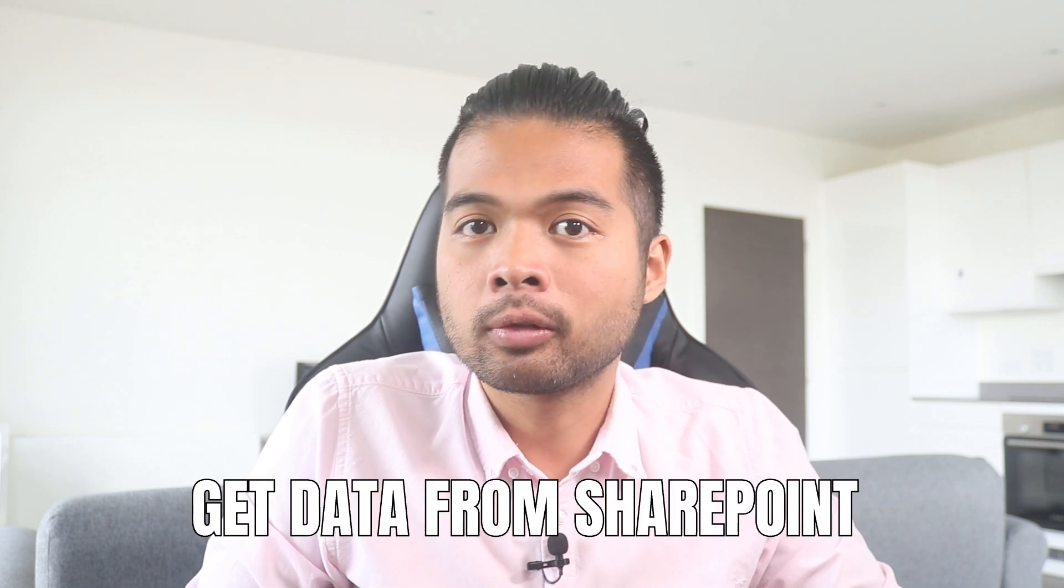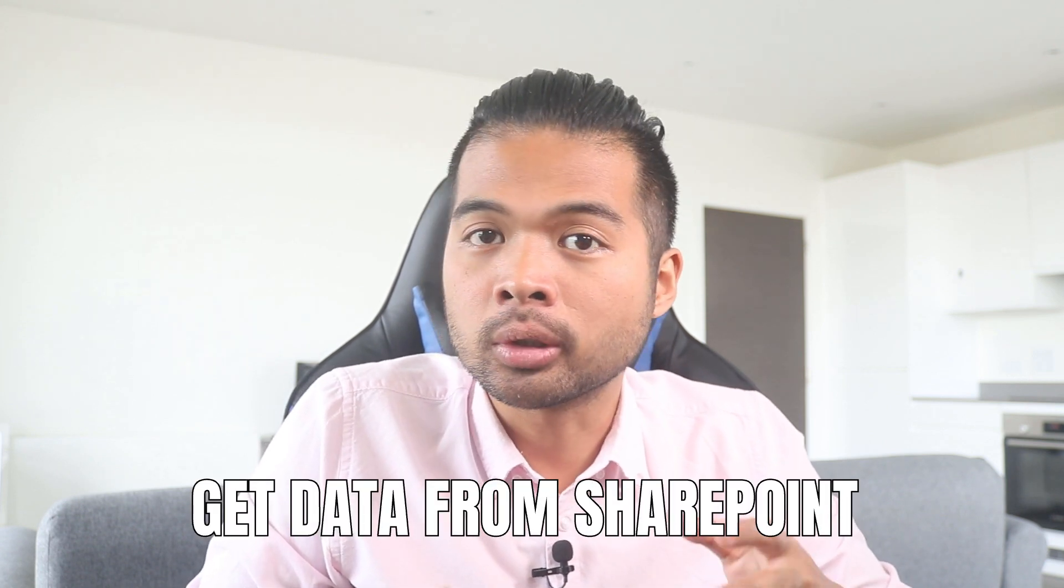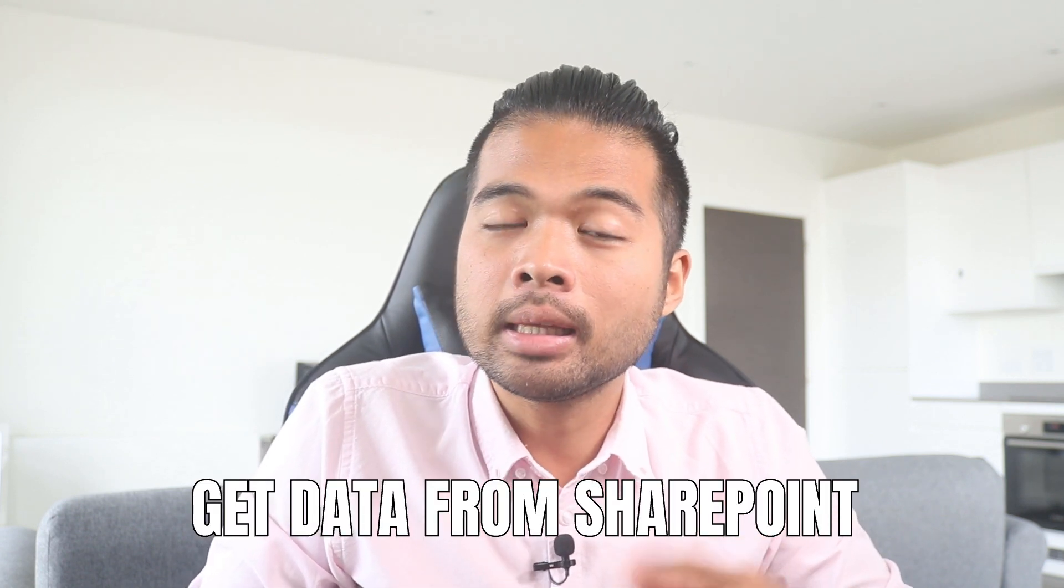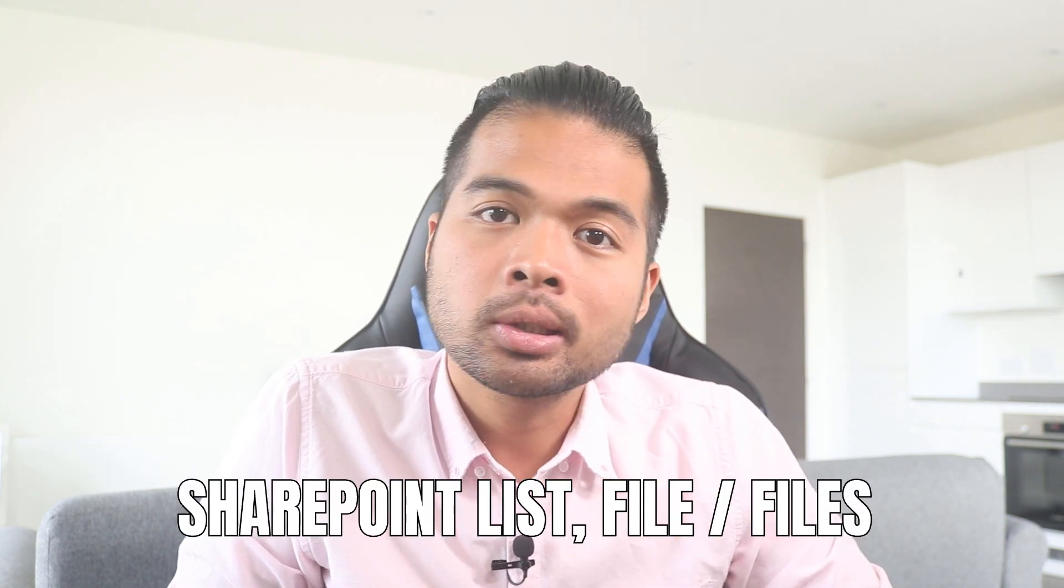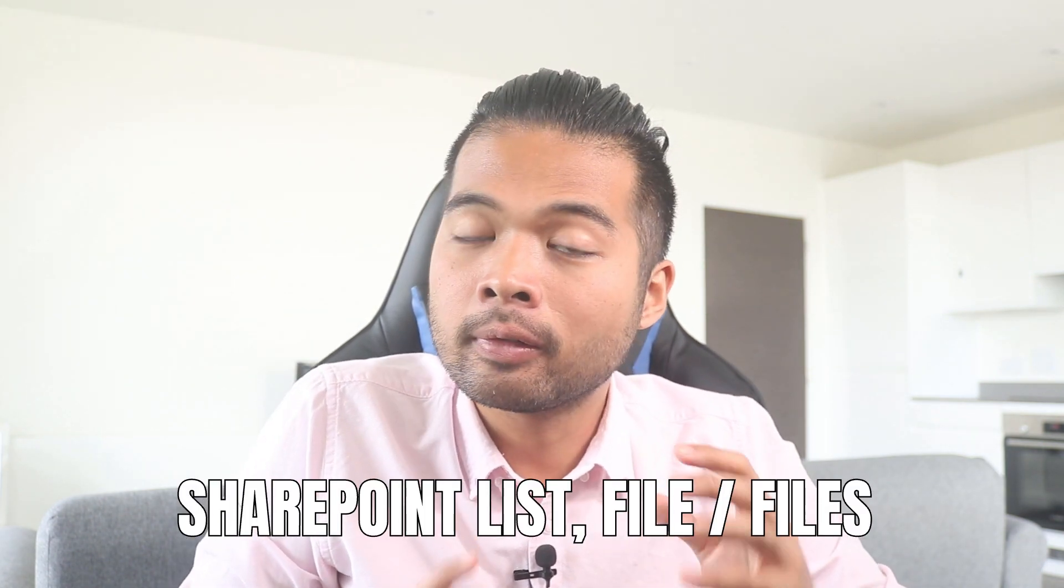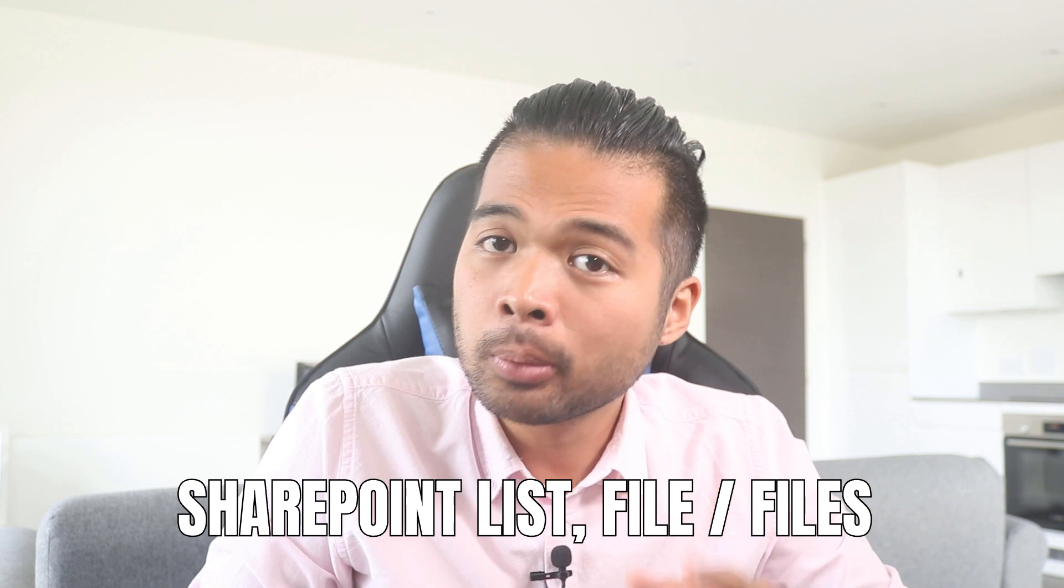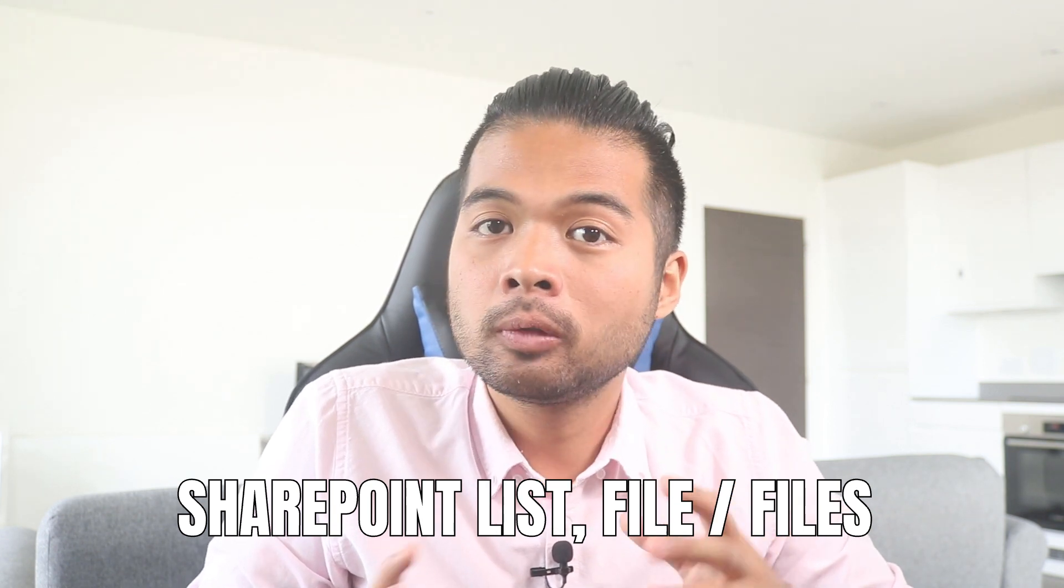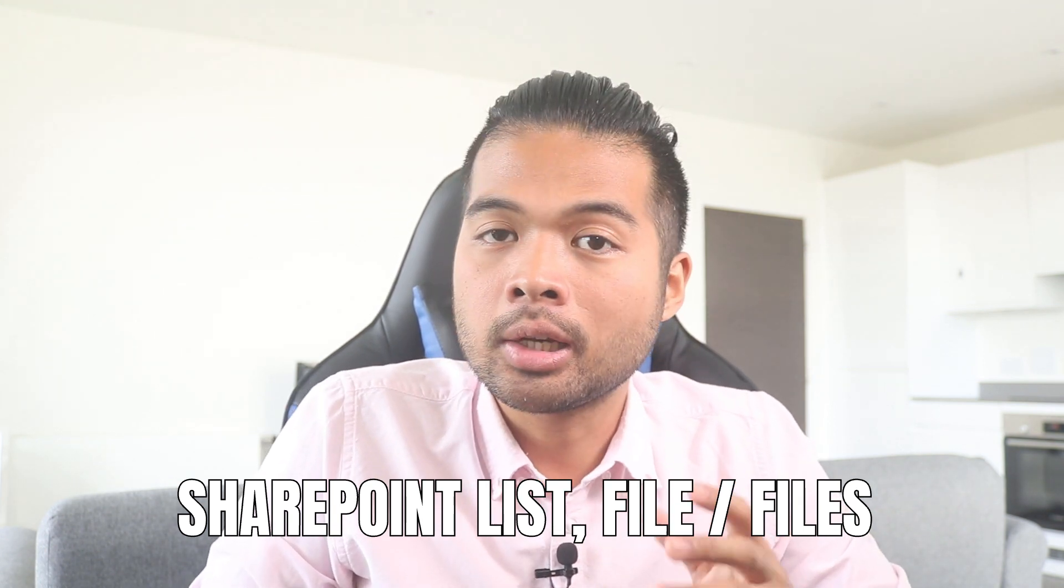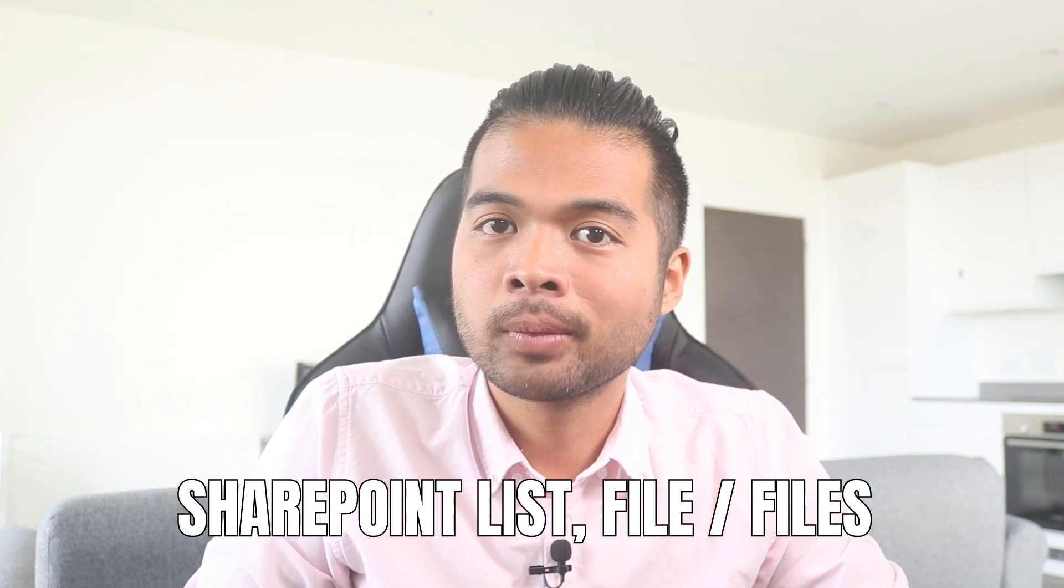In this video, we're going to go through how you can get data from your SharePoint sources into your Power BI reports. We're going to look at how to get data from a SharePoint list, from a file in a SharePoint folder, or multiple files in a SharePoint folder, all of that and more. So without further ado, let's get started.